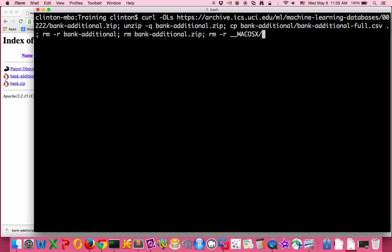bank-additional.zip and use that as the file name that you download. The dash capital L says if this location, if this URL has changed or moved, go on to that new location and download the file...